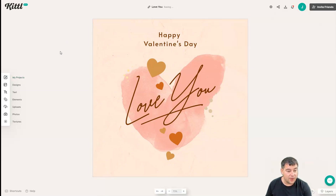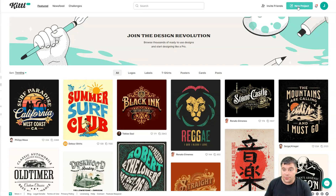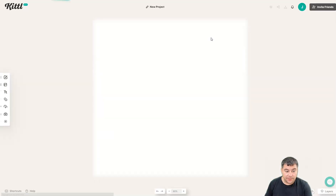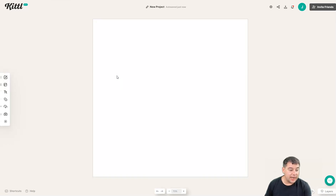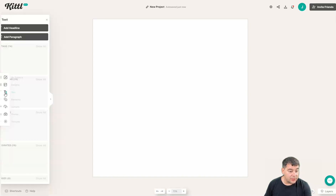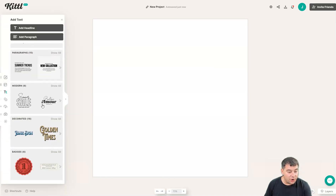Let's create something from scratch — I want to show you how to do that. Press 'New Project' and here you go, it's blank. Let's create a Happy Valentine's Day card for example. Let's add some text — they're all ready to go.